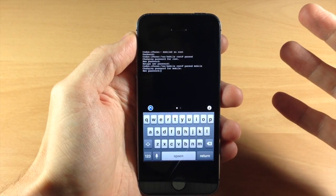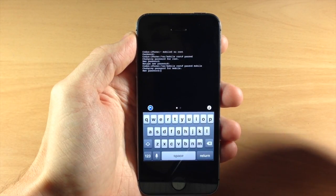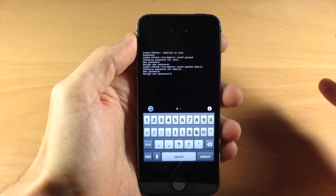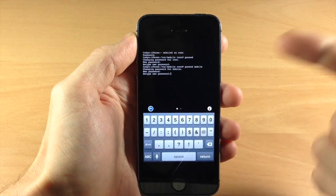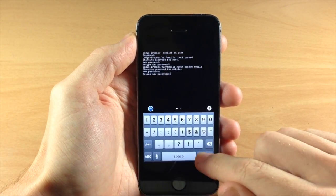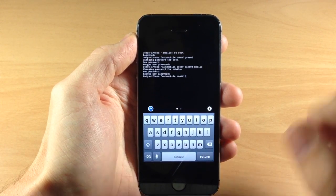So go ahead and do the exact same thing and type in your password. Once you've typed it in, type it in one more time to confirm it and then hit return.